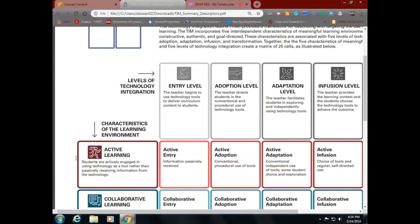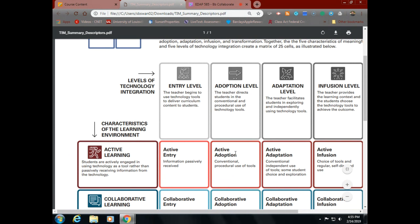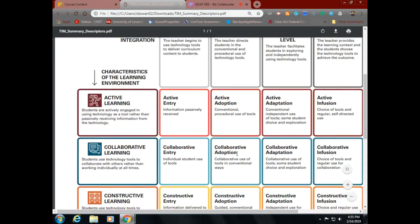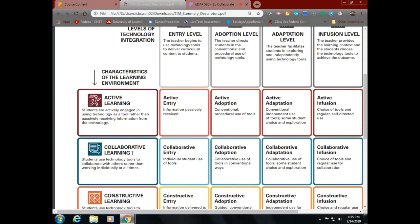The characteristics of the learning environment include: Active Learning — at entry, information is passively received; at adoption, conventional procedural use; at adaptation, conventional independent use with some student choice and exploration; and at infusion, choice of tools and regular self-directed use. For Collaborative Learning, students use technology tools to collaborate rather than work individually. At entry, individual students use tools; at adoption, they start working together; at adaptation, collaborative use of tools with some student choice.